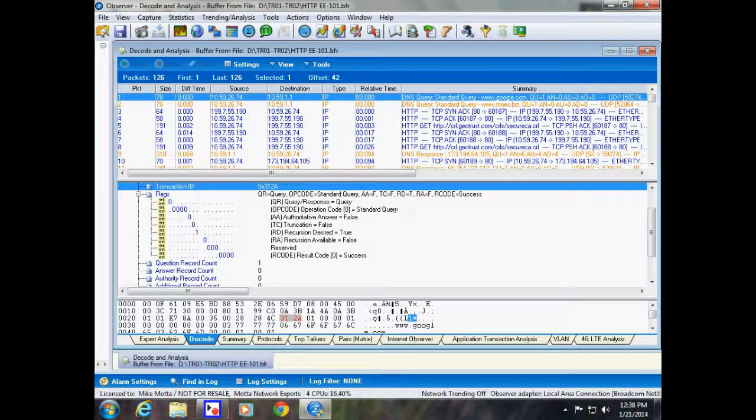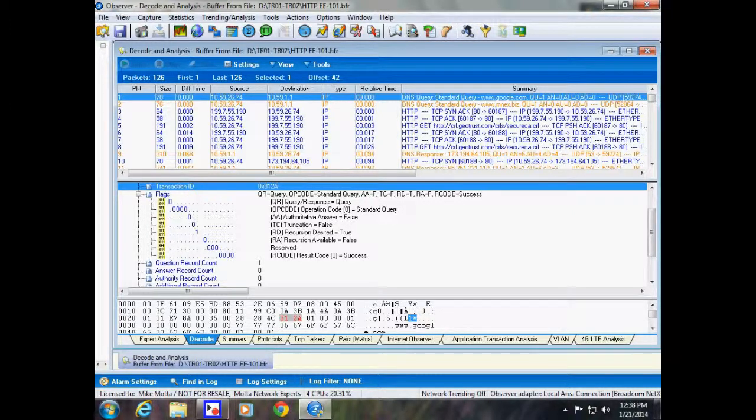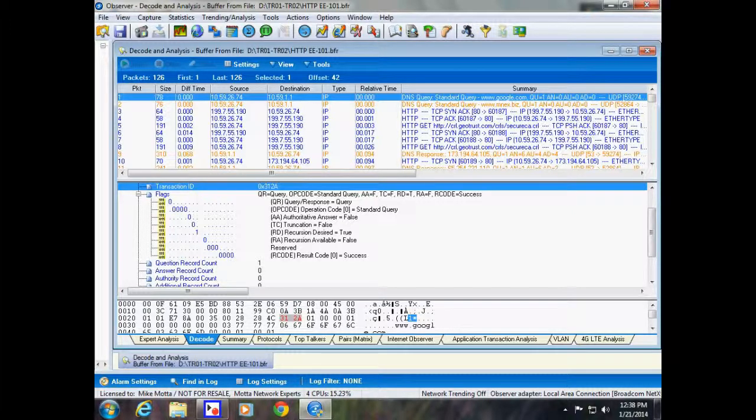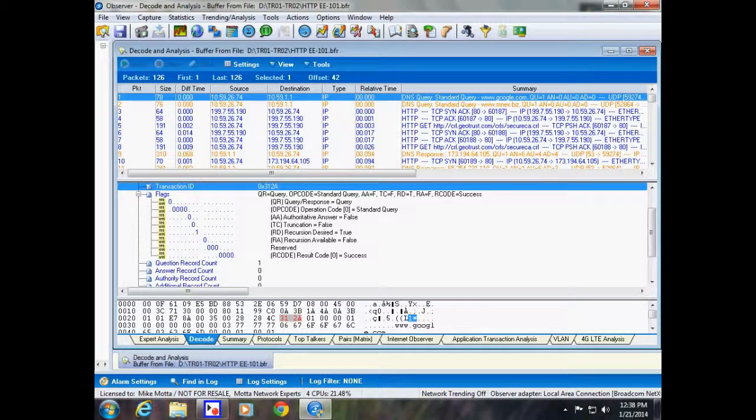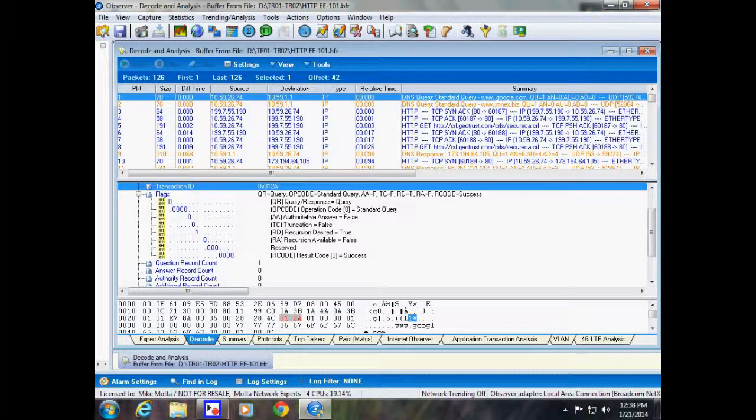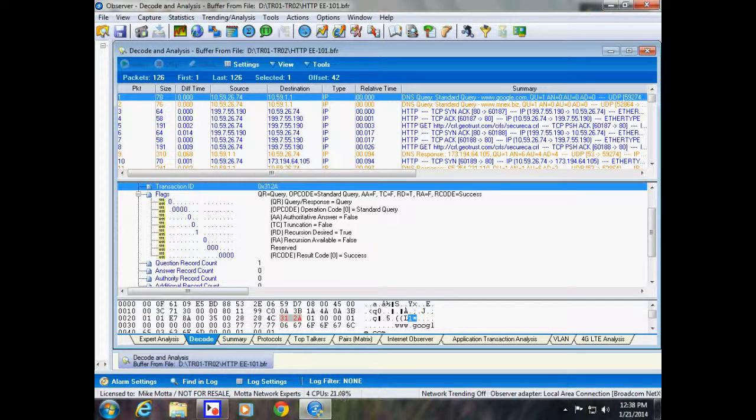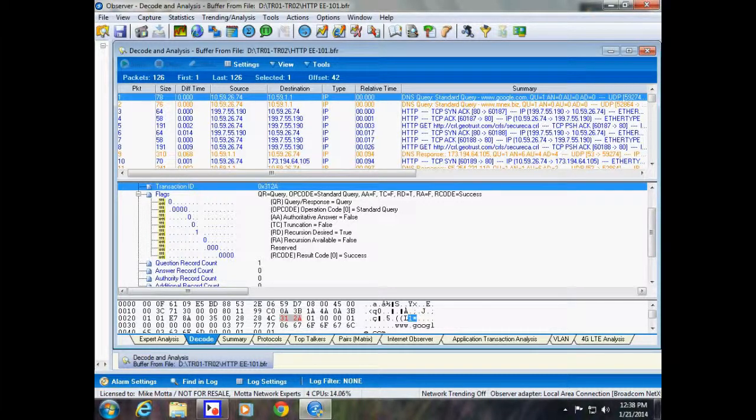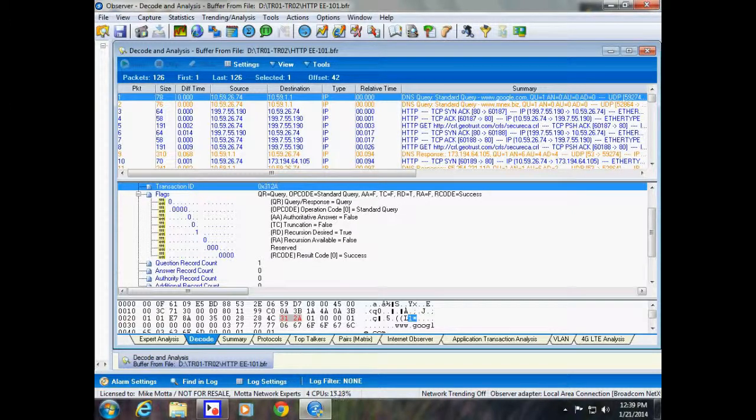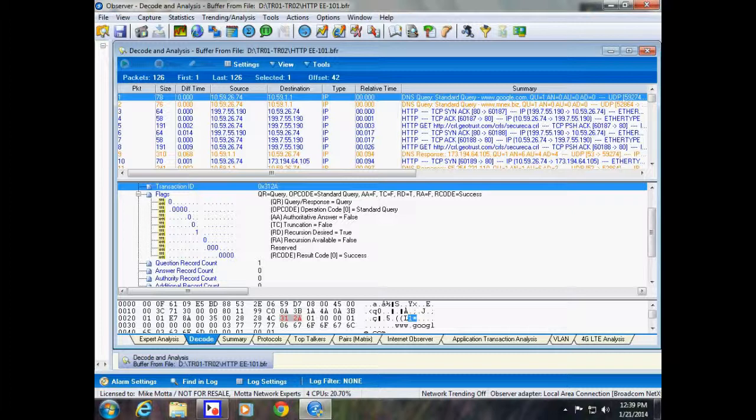So again, the process is you're going to send a DNS query. You type in www.google.com and we see that right there—first packet in the frame. We see it's going to send a query, DNS standard query. If we look in the middle, the detail window, we see it has a transaction ID that is referenced 0x312A. So that's how we know when we get an answer back, it will have the same transaction ID.